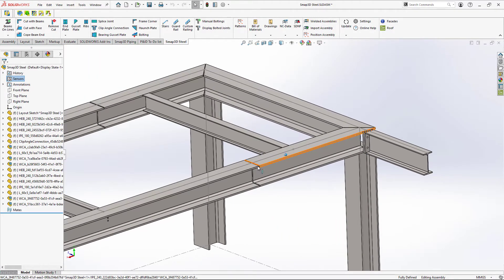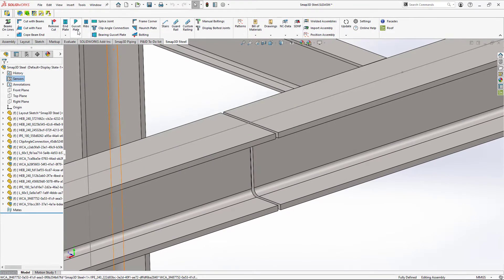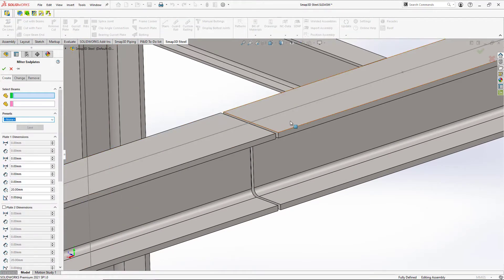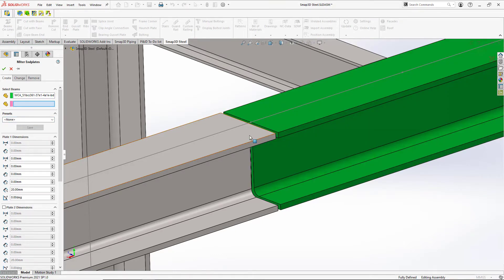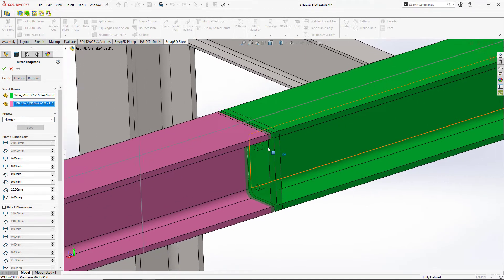Another type of connection detail might be a miter plate. I want to connect these two beams together. And instead of welding them permanently, I want to make something that can be a little more flexible.